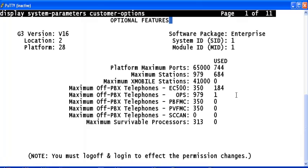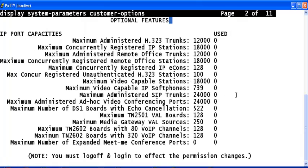Go to page number 2 and verify that there are enough number of SIP trunks available. Right now in this system, the maximum administered SIP trunks is 24,000 and the number of SIP trunks used is 0.